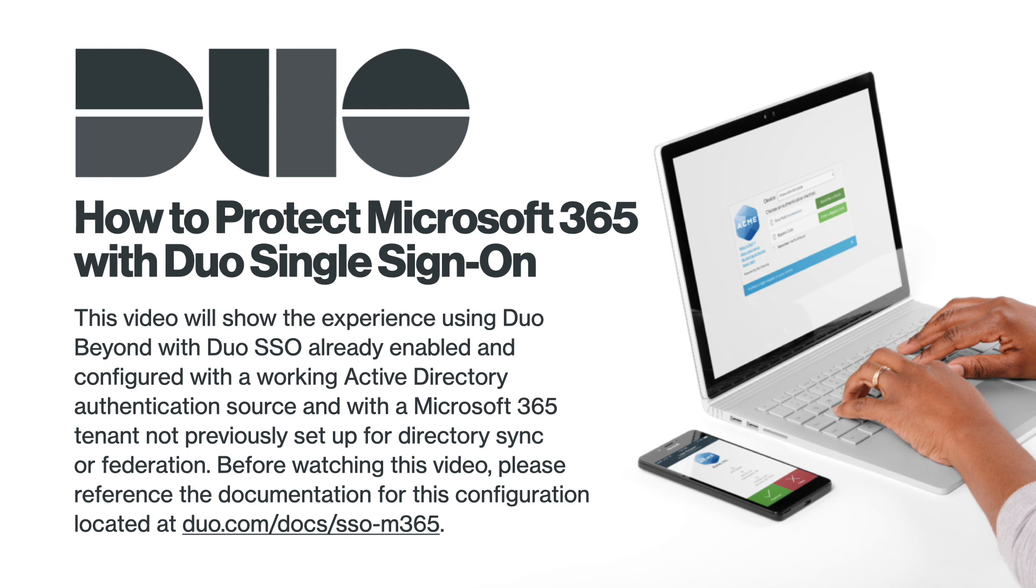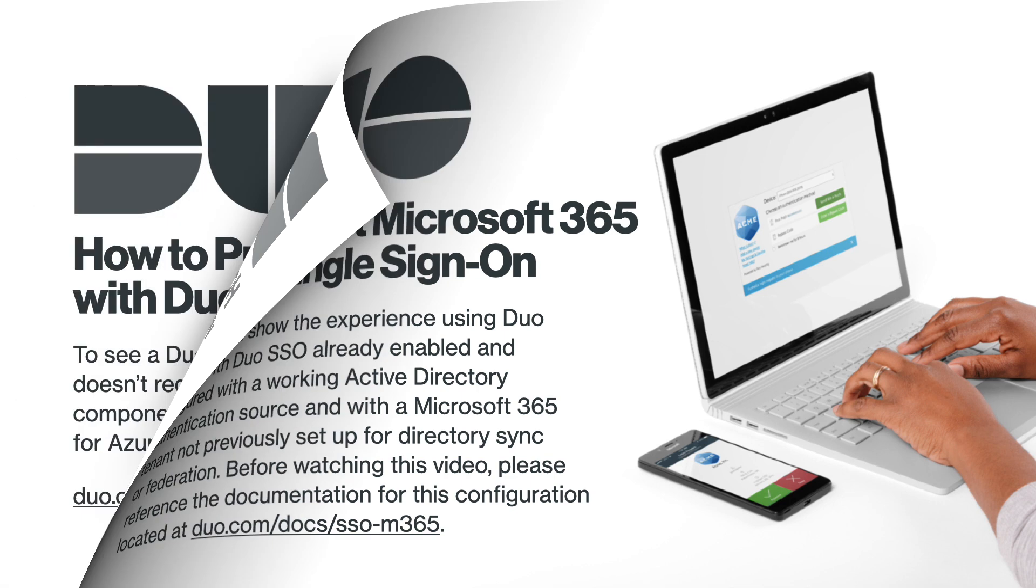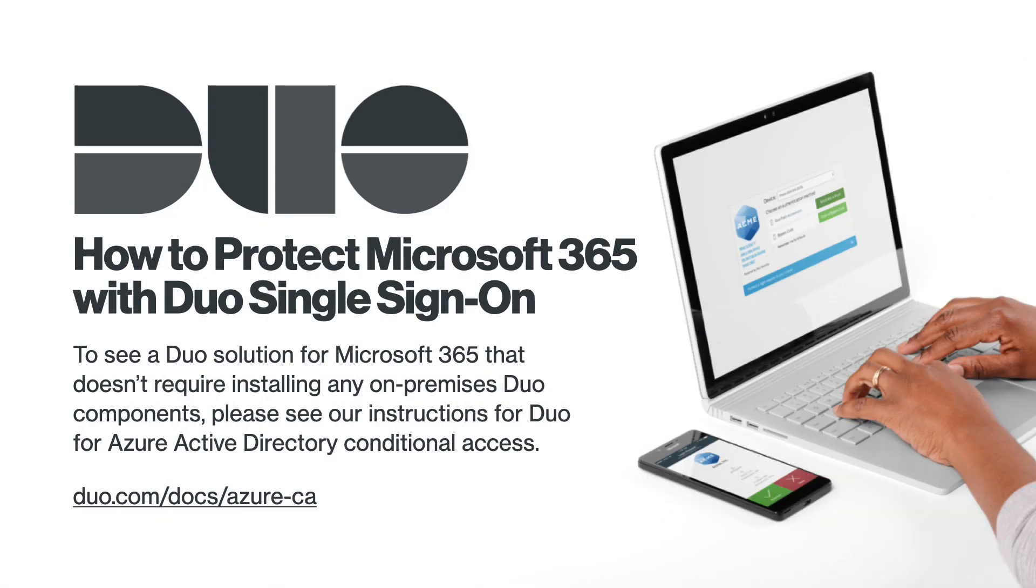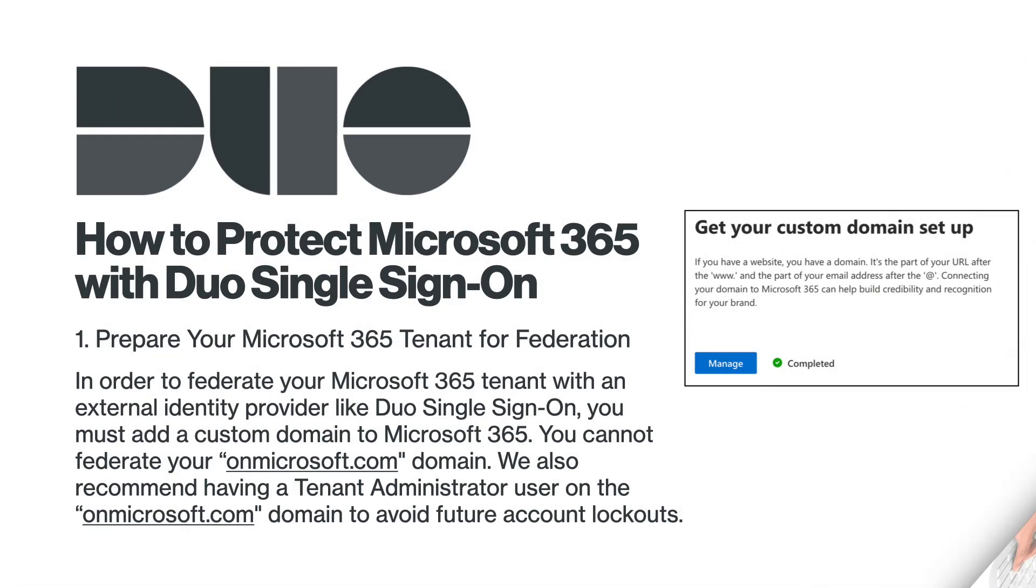please reference the documentation for this configuration located at duo.com/docs/sso-m365. To see a Duo solution for Microsoft 365 that doesn't require installing any on-premises Duo components, please see our instructions for Duo for Azure Active Directory conditional access.